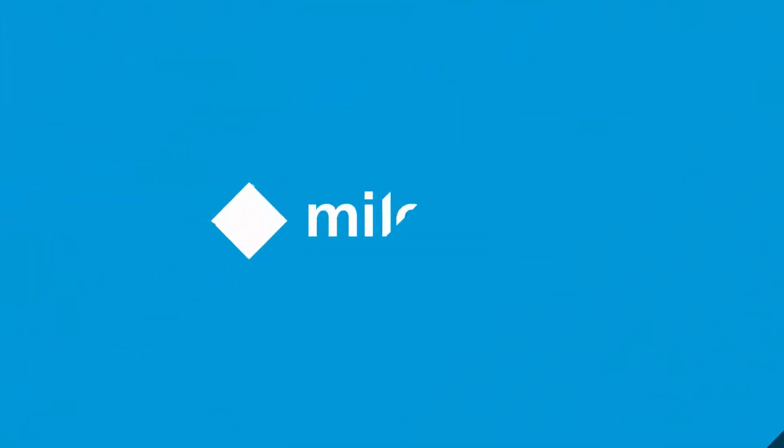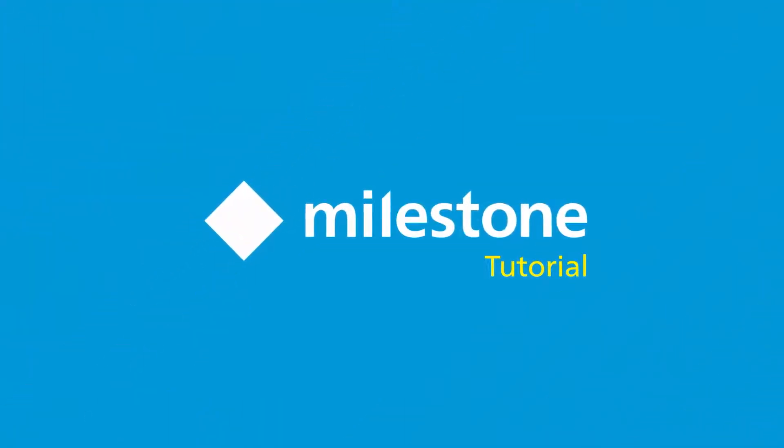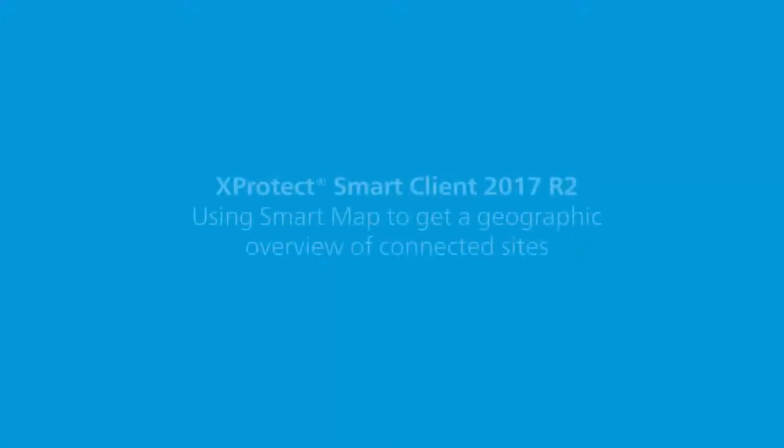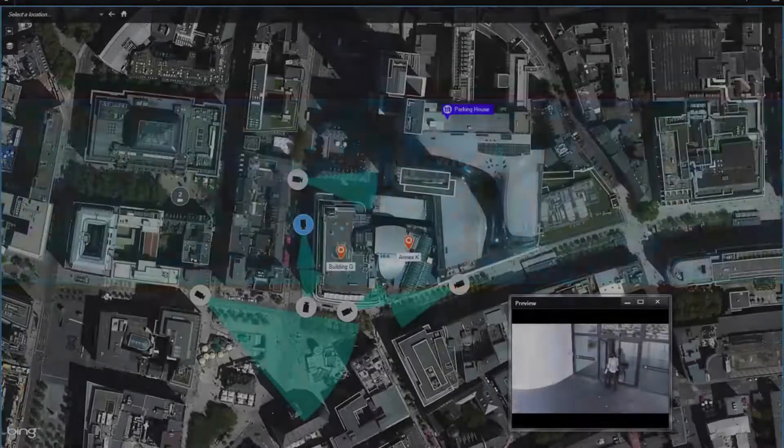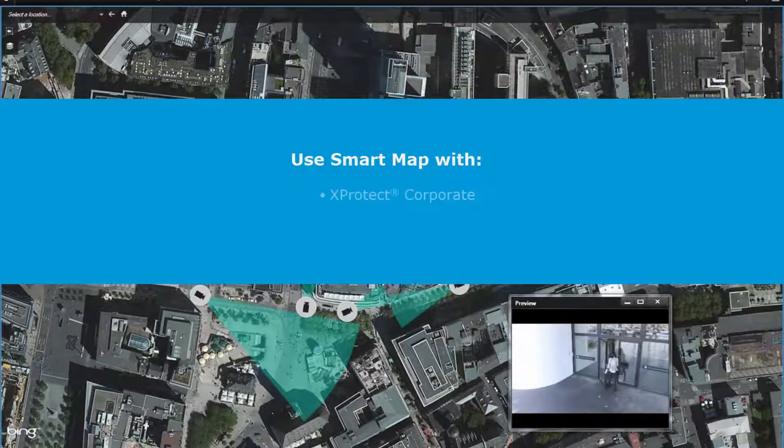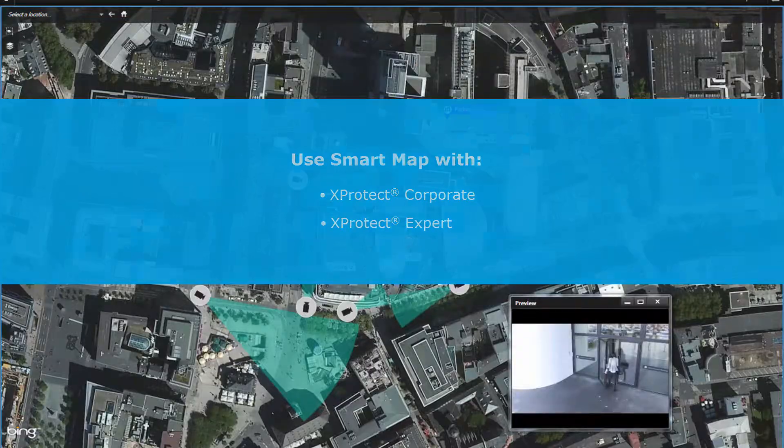This tutorial shows you how SmartMap can give you a geographical overview of cameras from sites connected through a Milestone federated architecture. You can use SmartMap with XProtect Corporate and XProtect Expert.